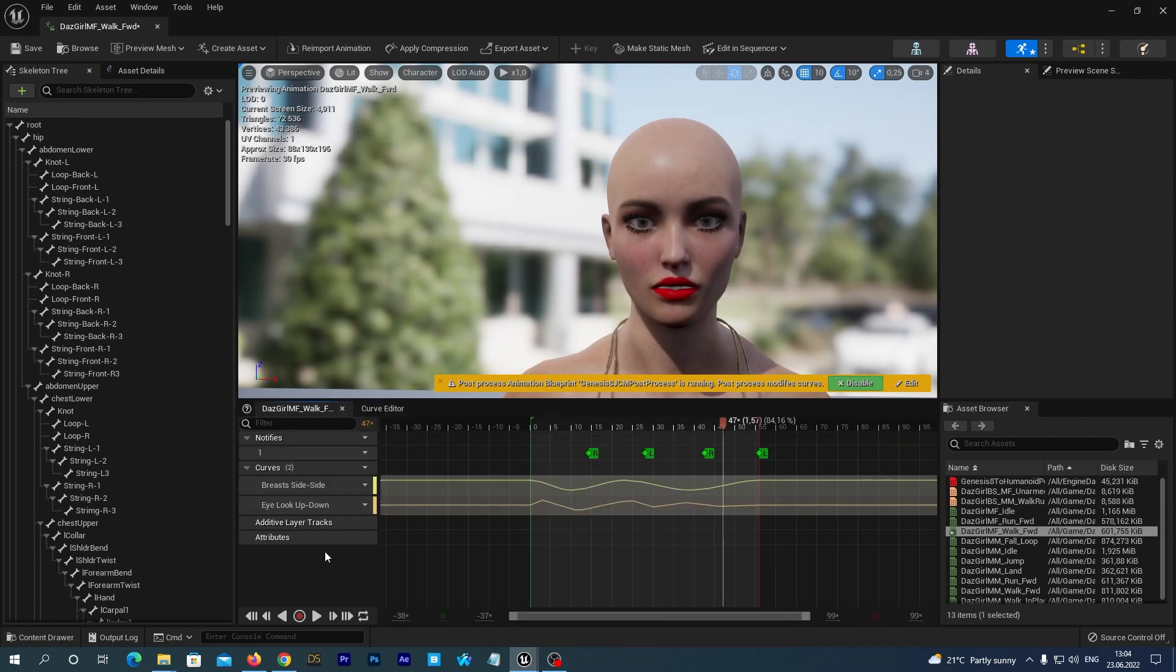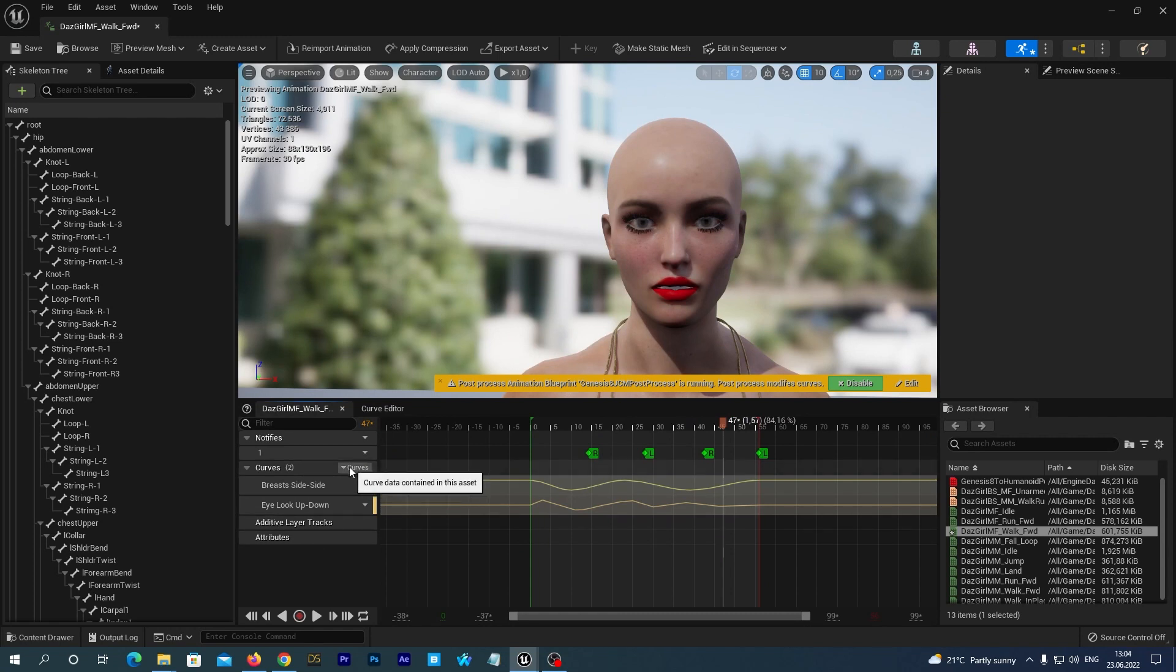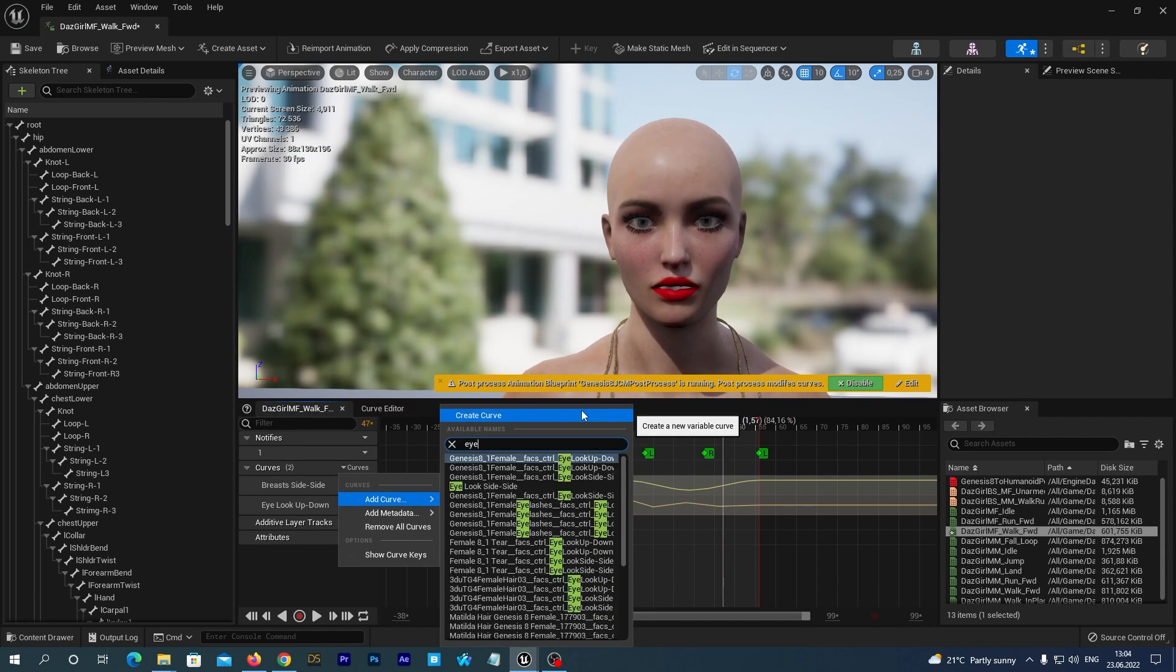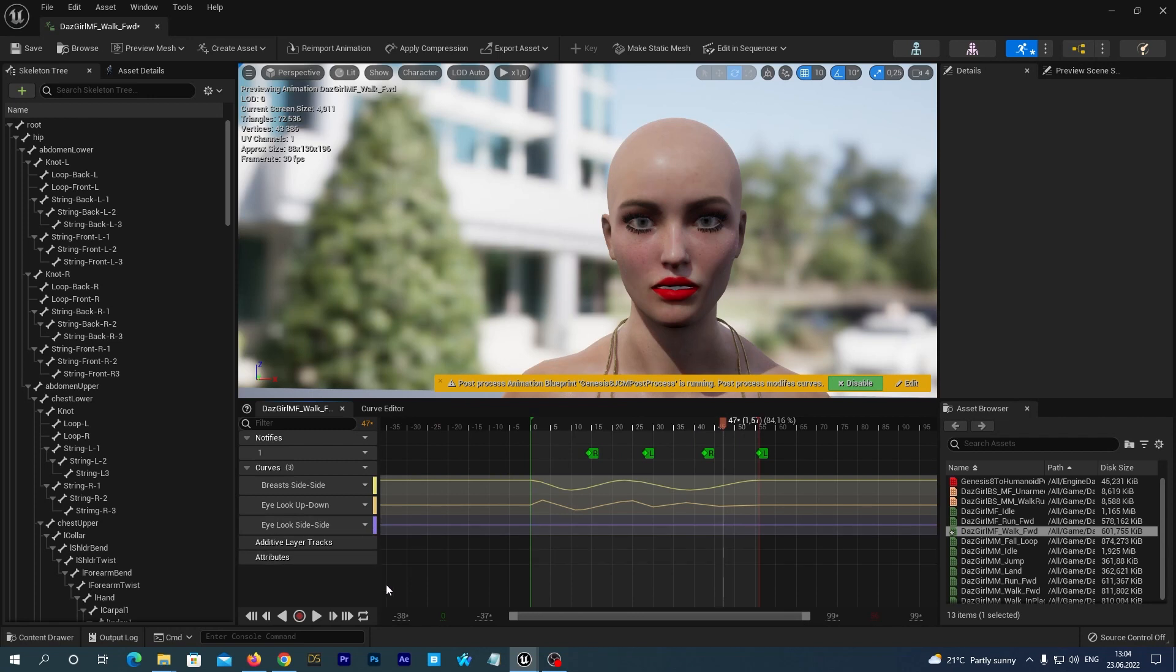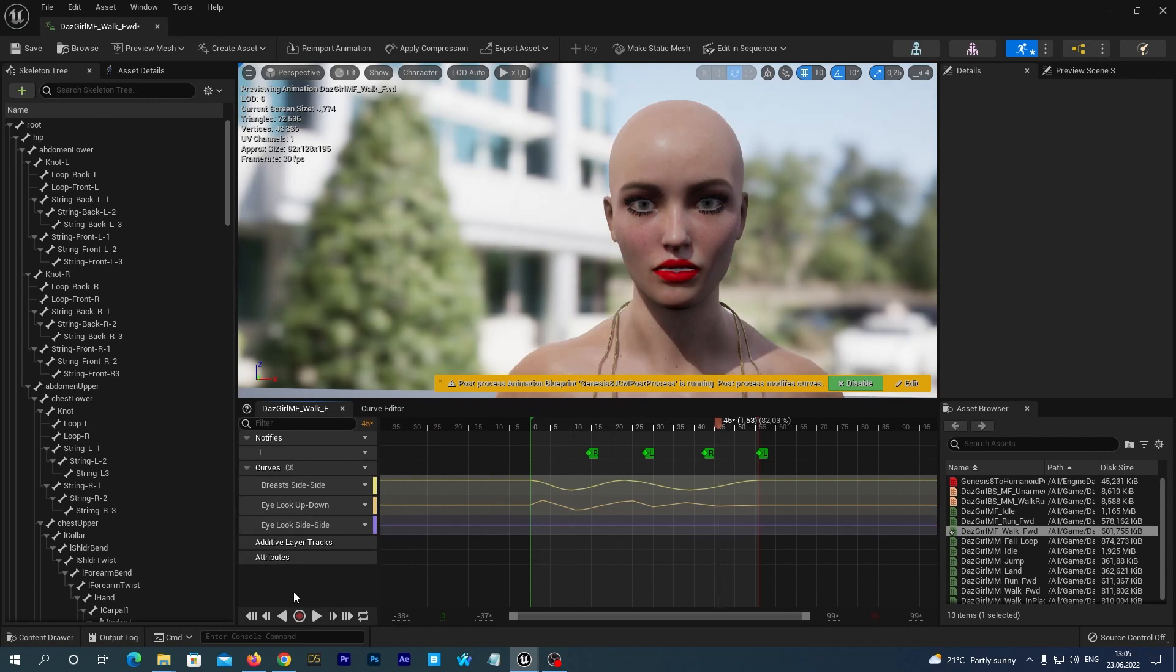And now let's add one more curve with the eyes look side side morph. And let's speed up the process as well, so you don't fall into sleep.